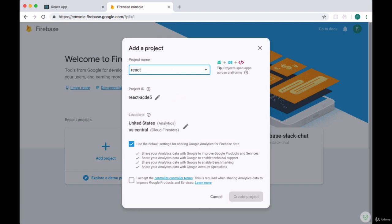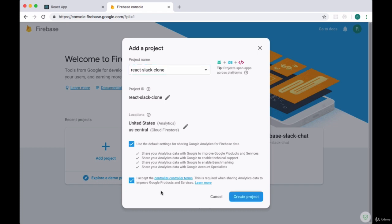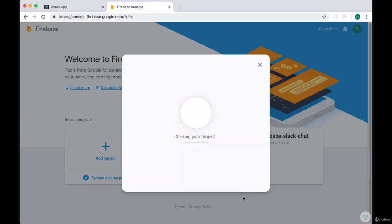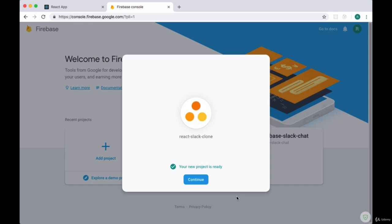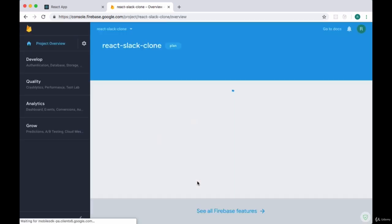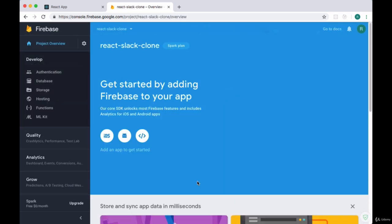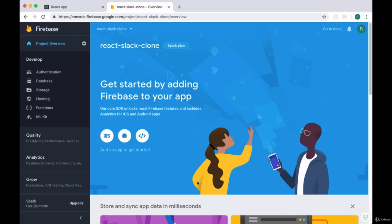Then we'll be asked to agree to their terms, so we'll click the checkbox and then click on create project. Firebase will now create our project. Once our project is ready, we'll click on the continue button and we'll be taken to a kind of admin panel for our project.